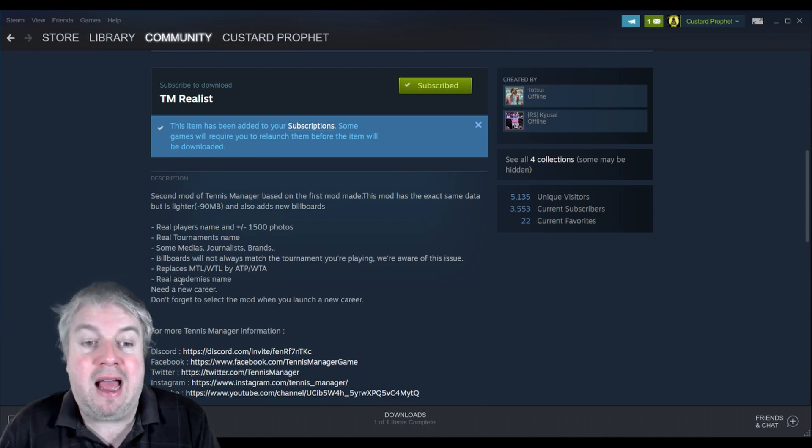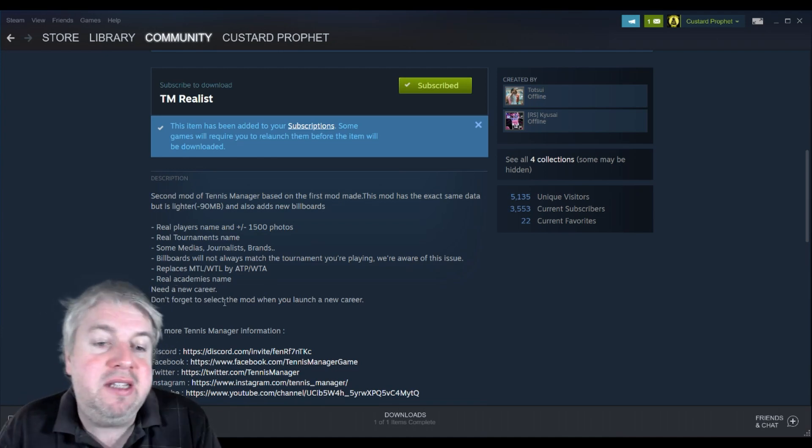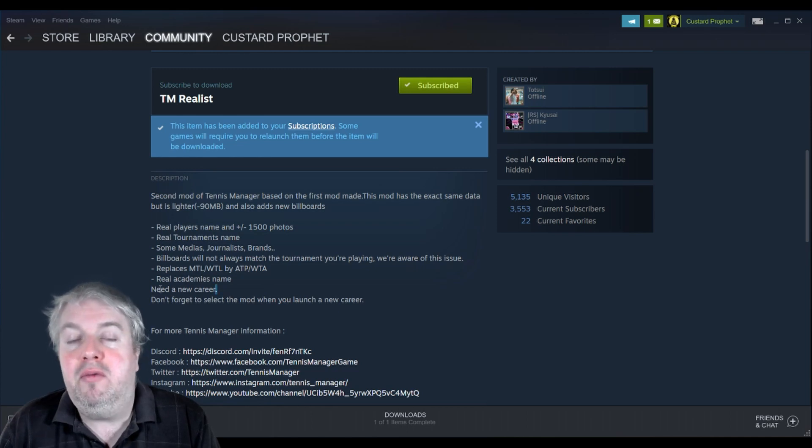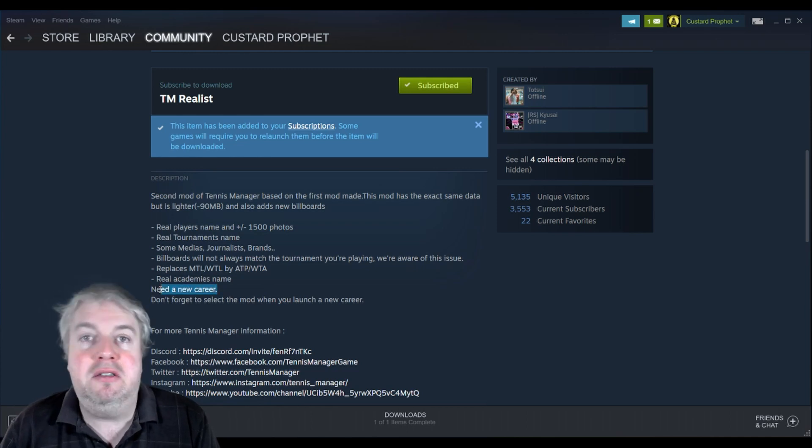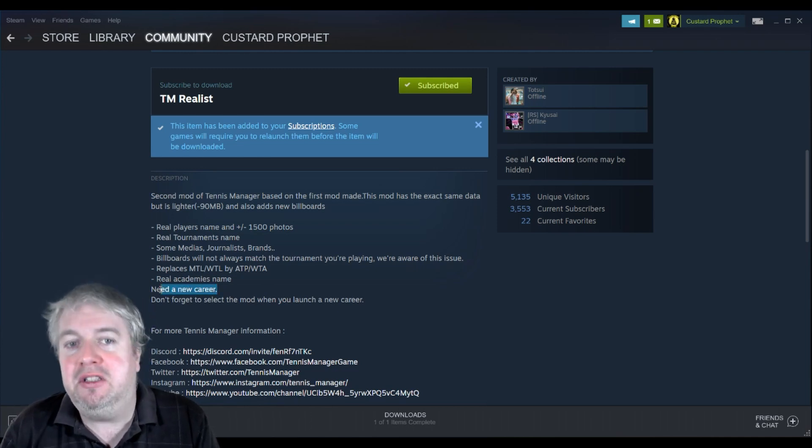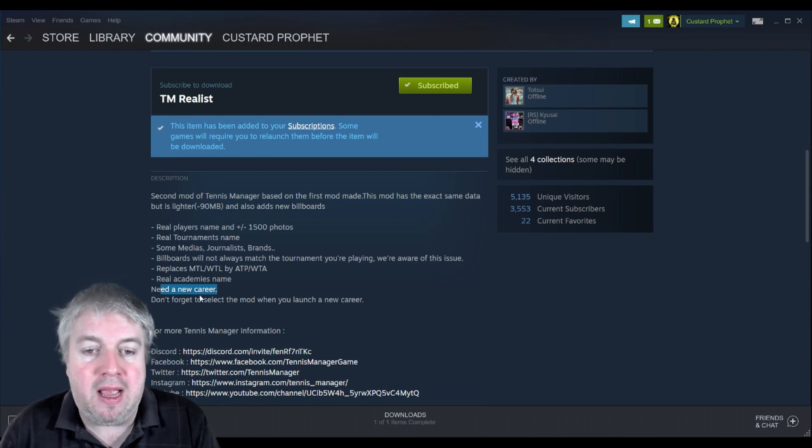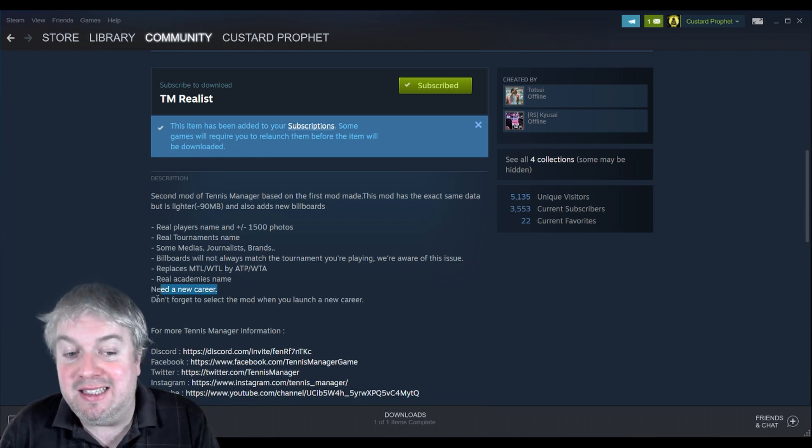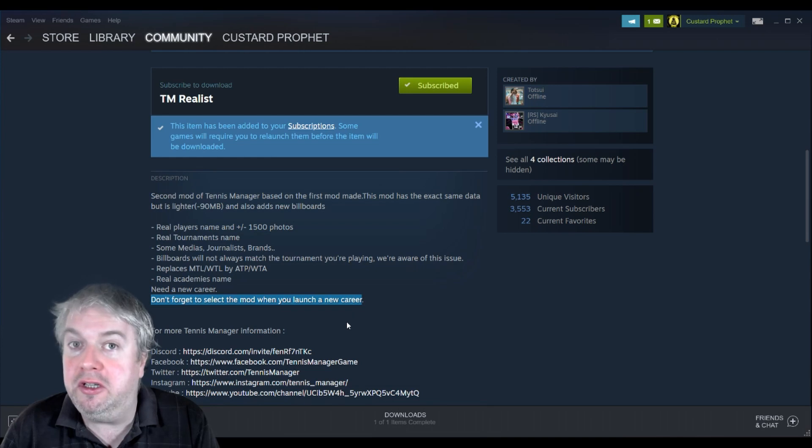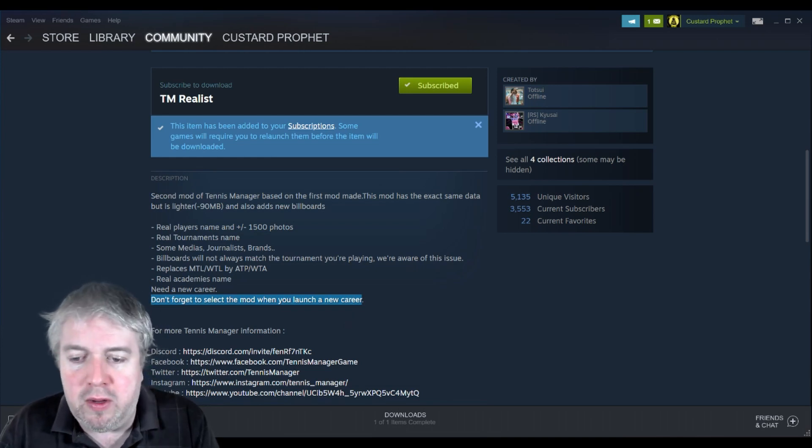The key thing here is this will only work if you start with a new career, so it's not going to fix your existing careers, you'll have to start again. And this is the key thing: don't forget to select the mod when you launch your new career.